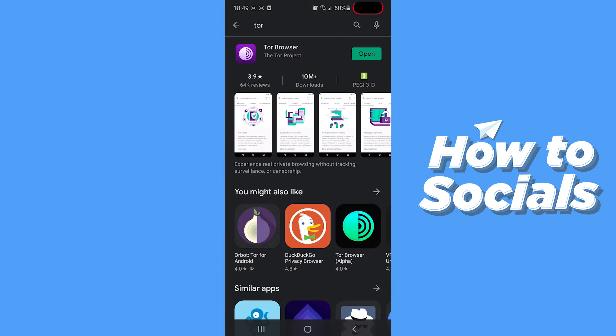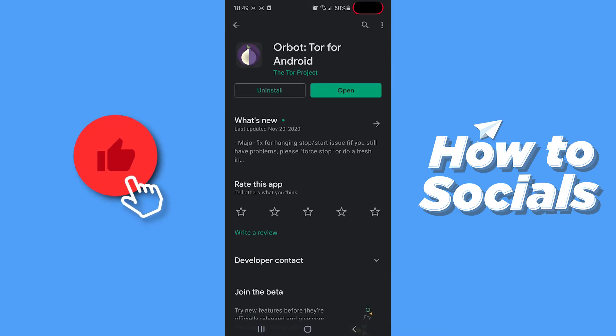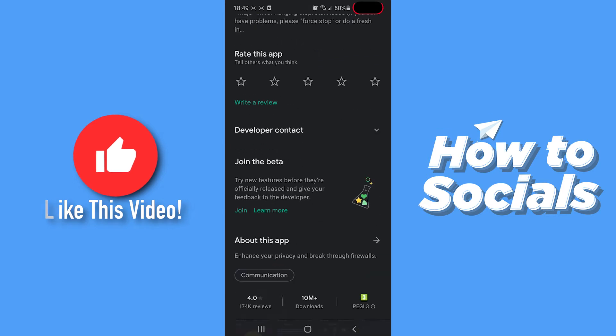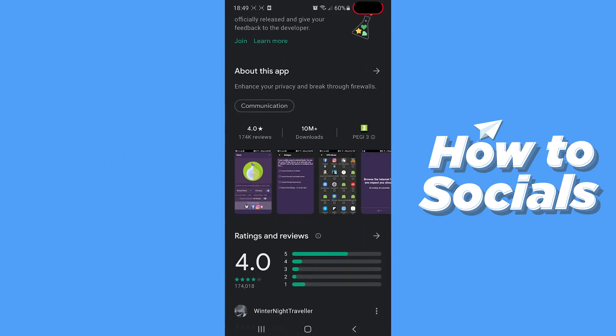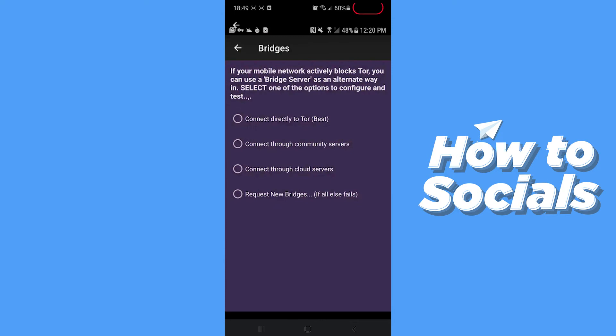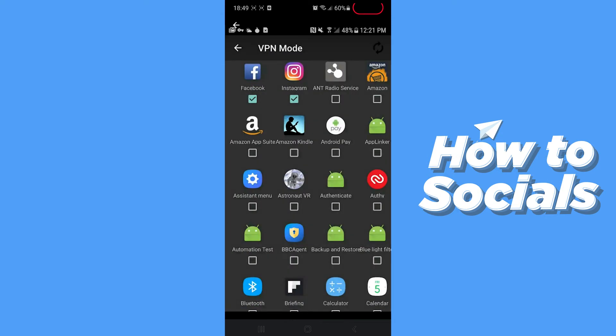Here we are going to install the following apps: Tor Browser, which is the way we're going to access the dark web, and Orbot, Tor for Android, which is basically a VPN that will protect us.